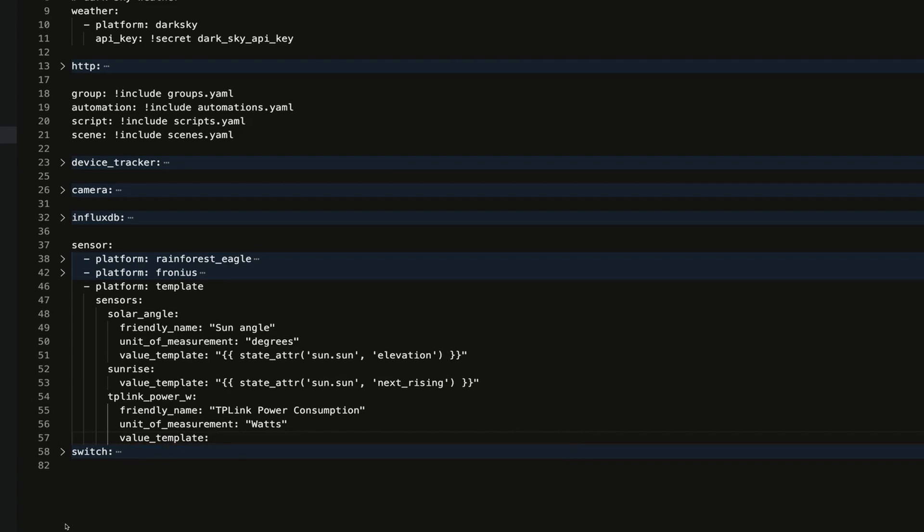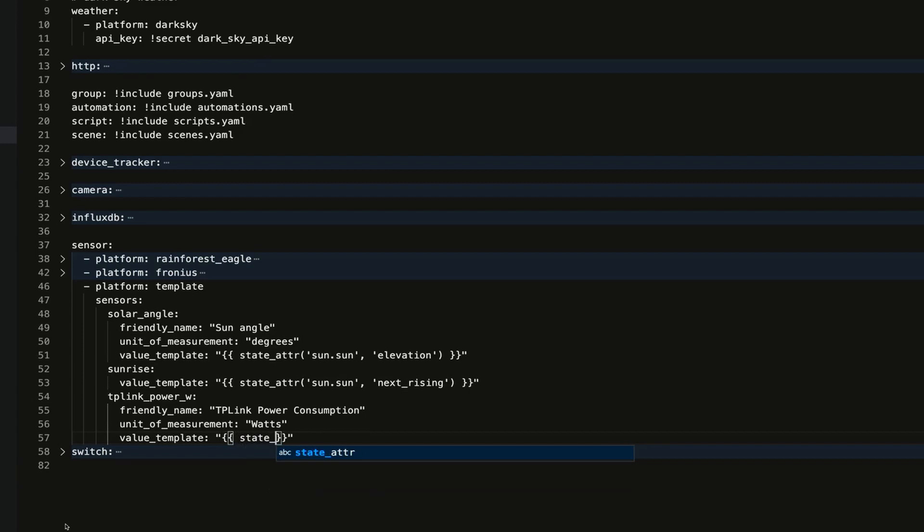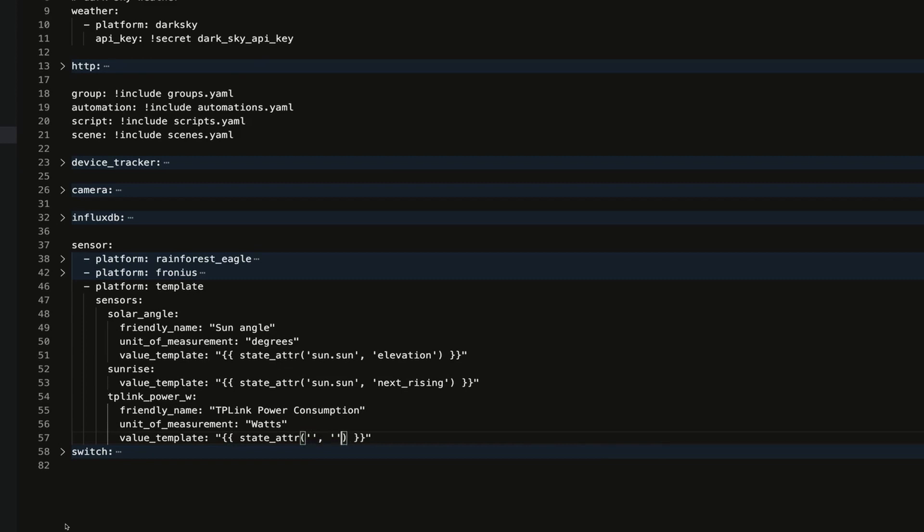Inside the quotes, I'm going to put two open and two closed curly braces, and then I want space state_attr, so state_attribute. Then inside some normal parentheses, I want inside quotes and then a comma and then more quotes.